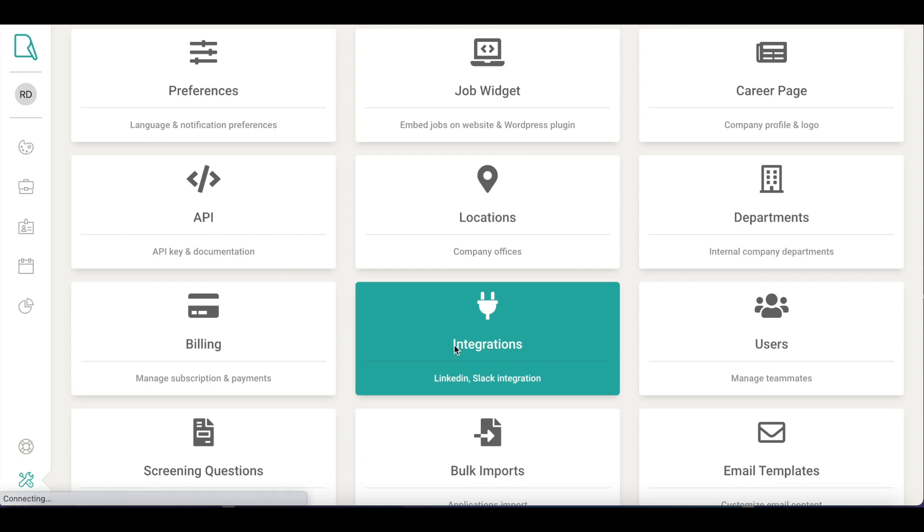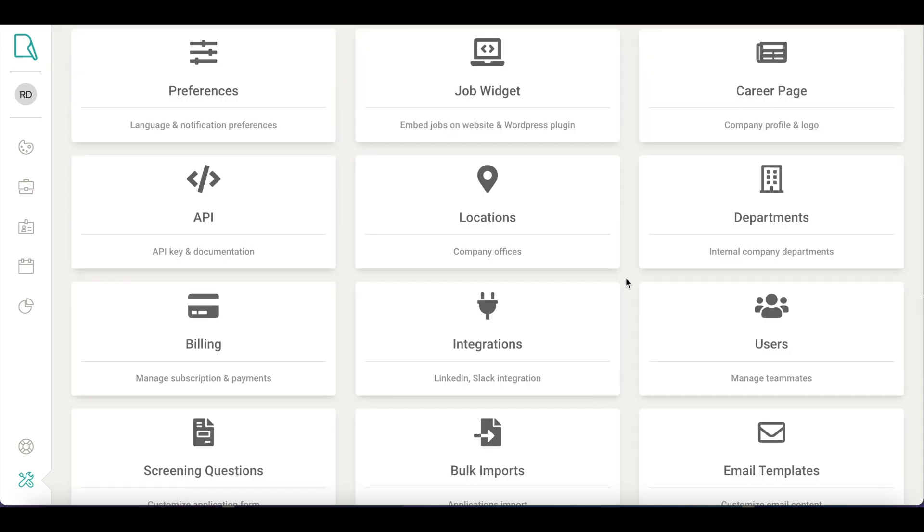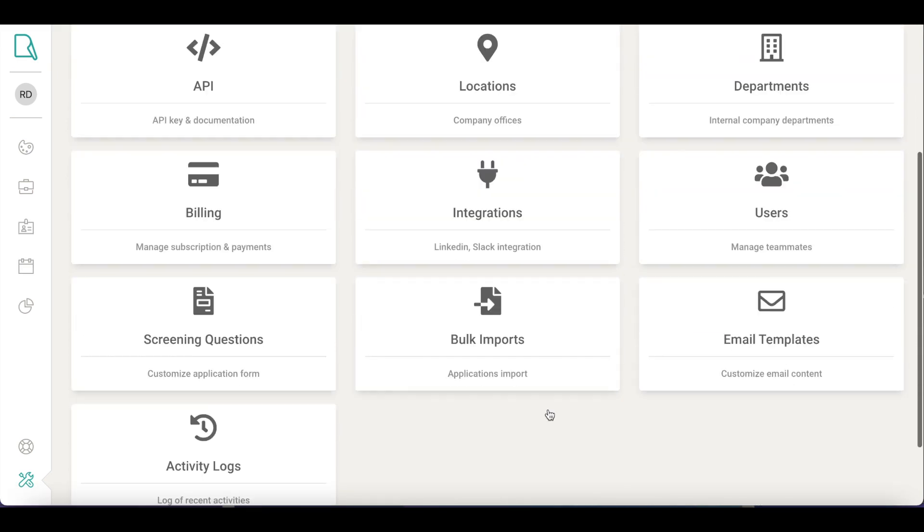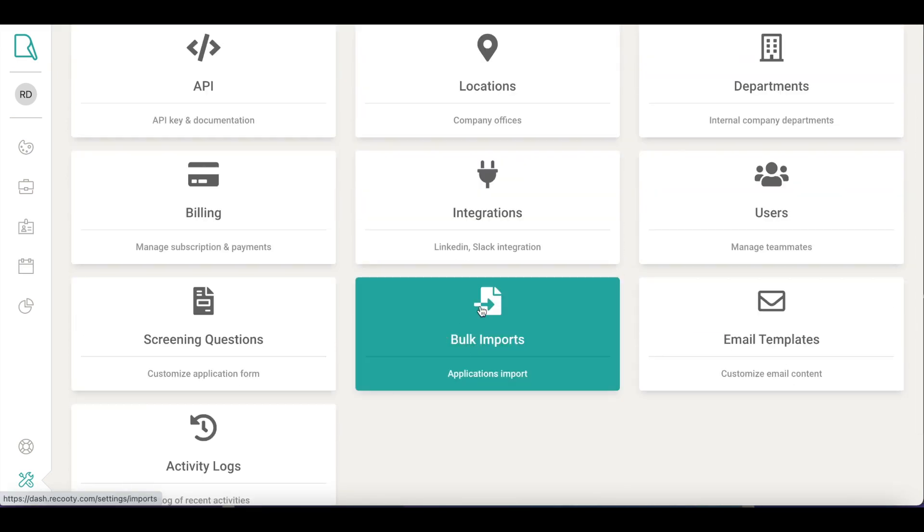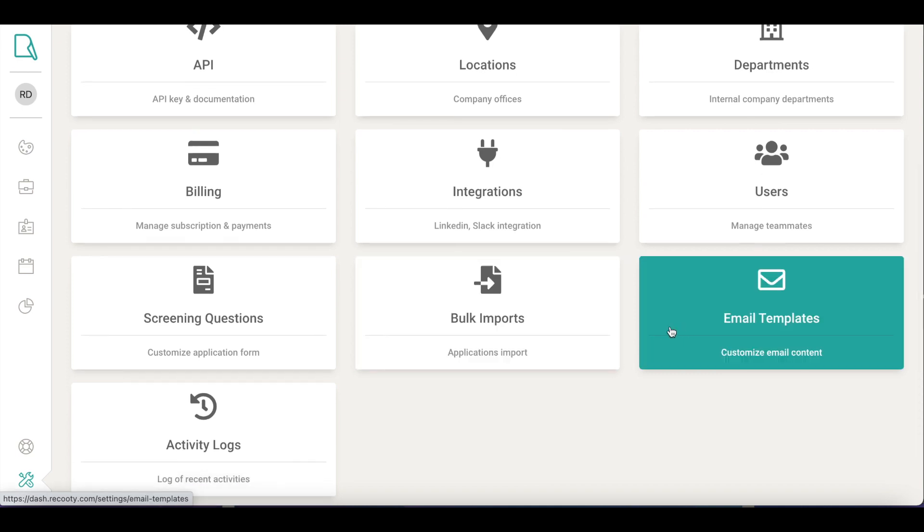Under Integrations, you can connect your Slack channel. Also, you can connect your LinkedIn company's page with Recruity. Once done, all your jobs posted through Recruity will be automatically published to your LinkedIn company page. You can import multiple applications under Bulk Import. If you'd like to customize email templates that are sent to applicants and recruiters, you can customize them here.